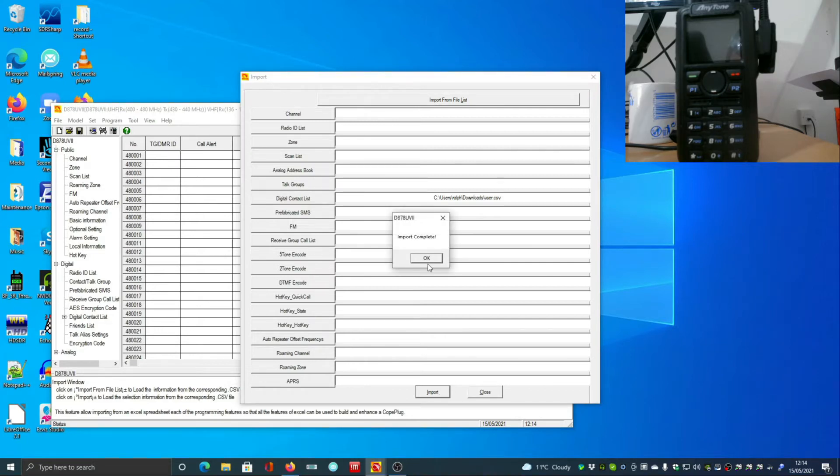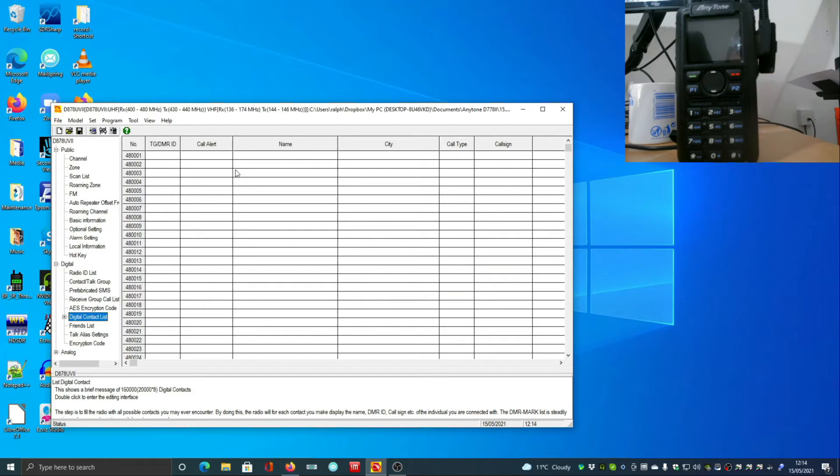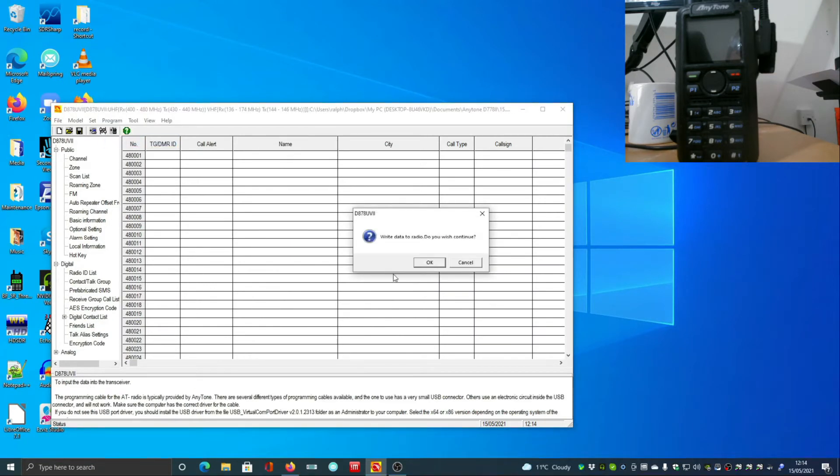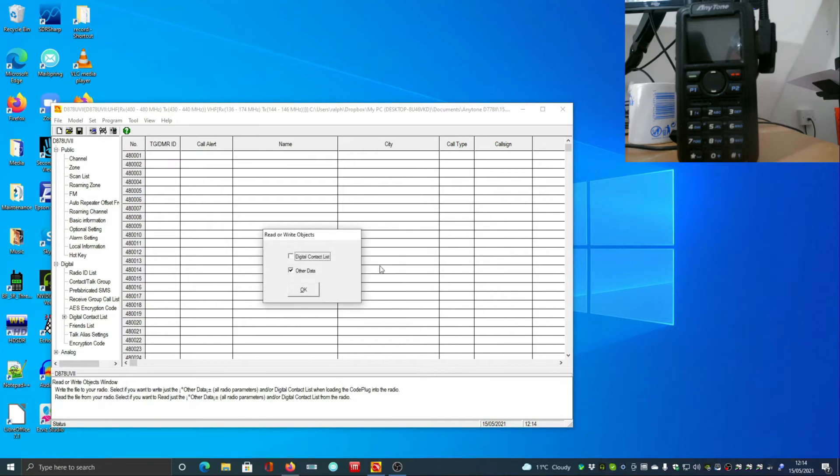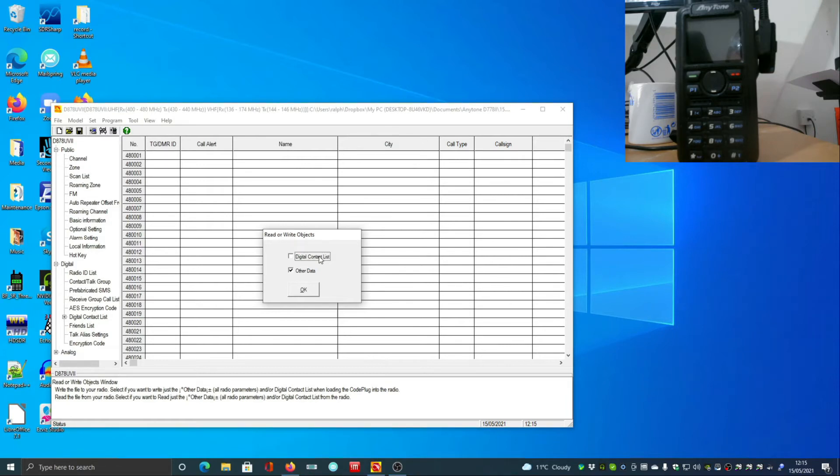And there you go, and that import is complete. Now when we send save this to the radio, we should, this is the only time you should take this, because the difference between doing an update of your contacts or your channels or whatever can take a few seconds.